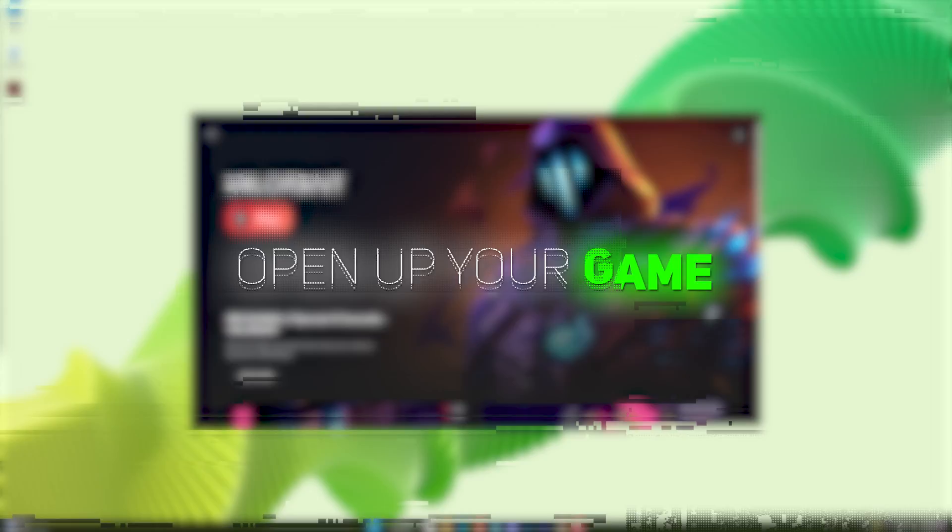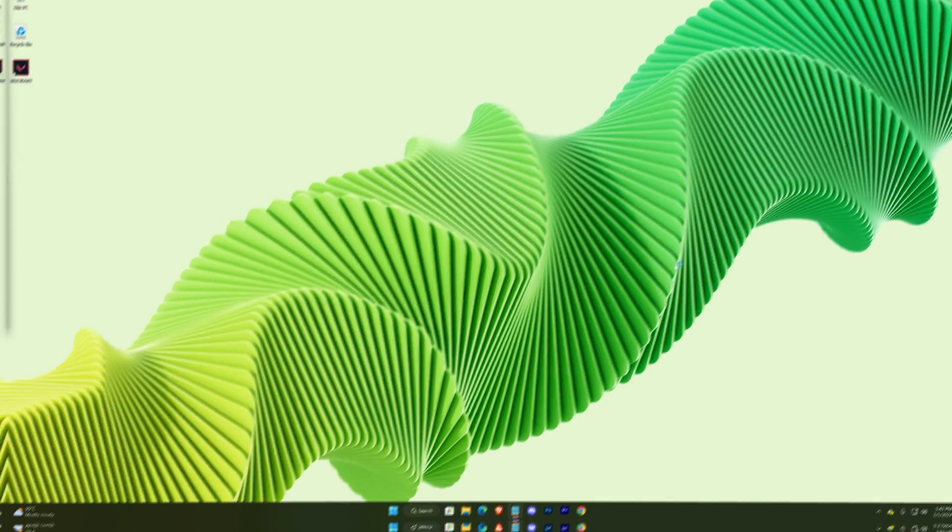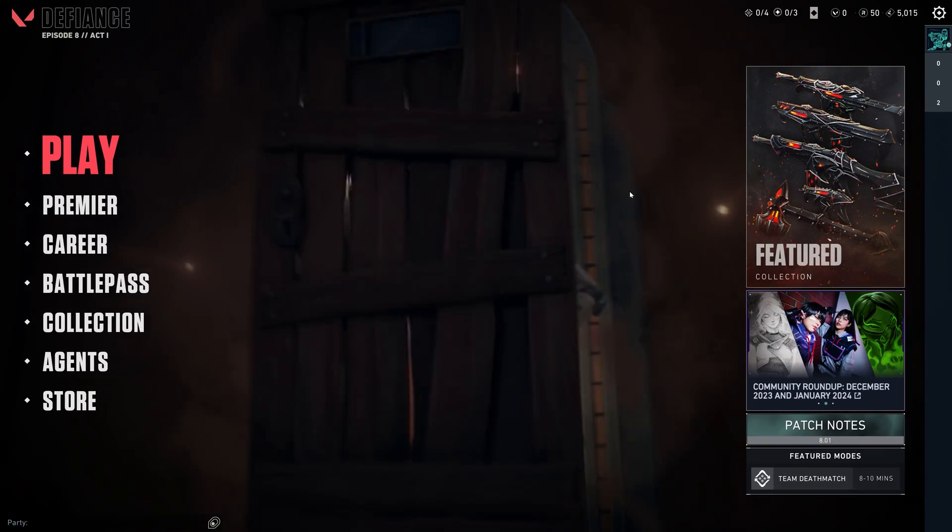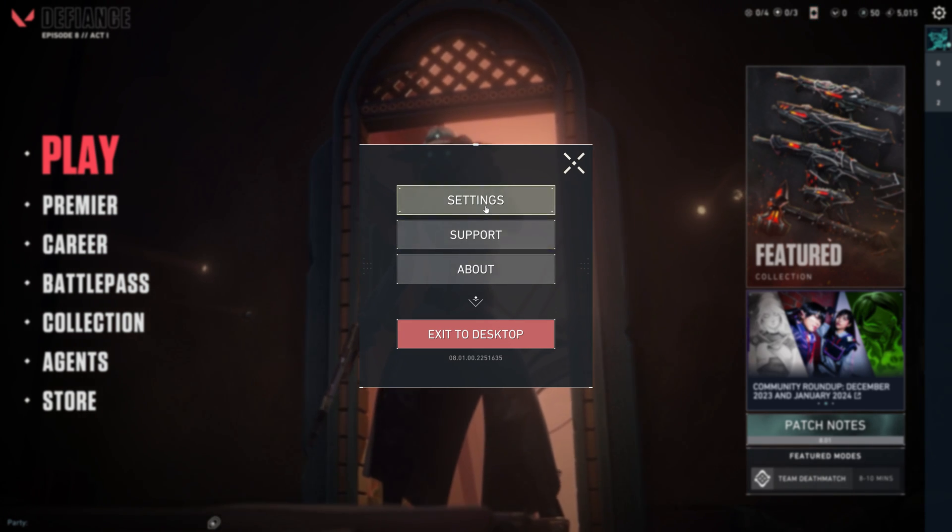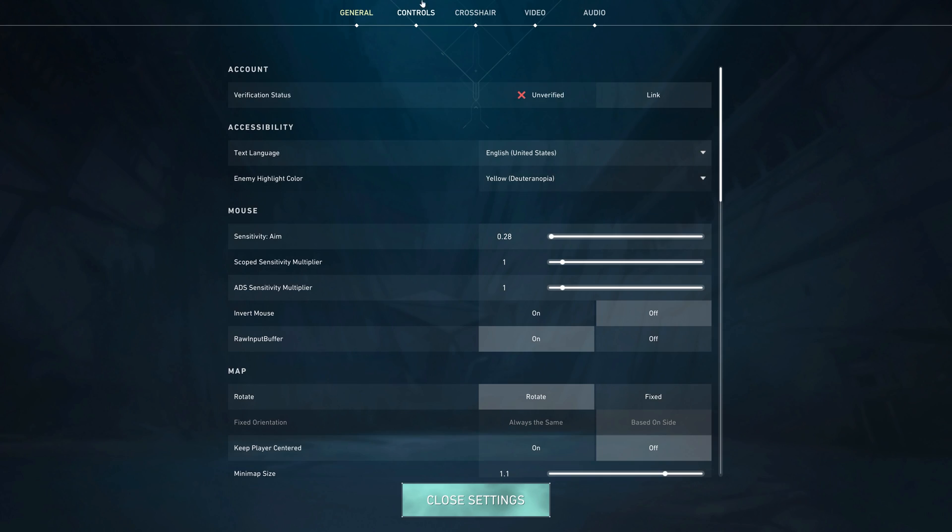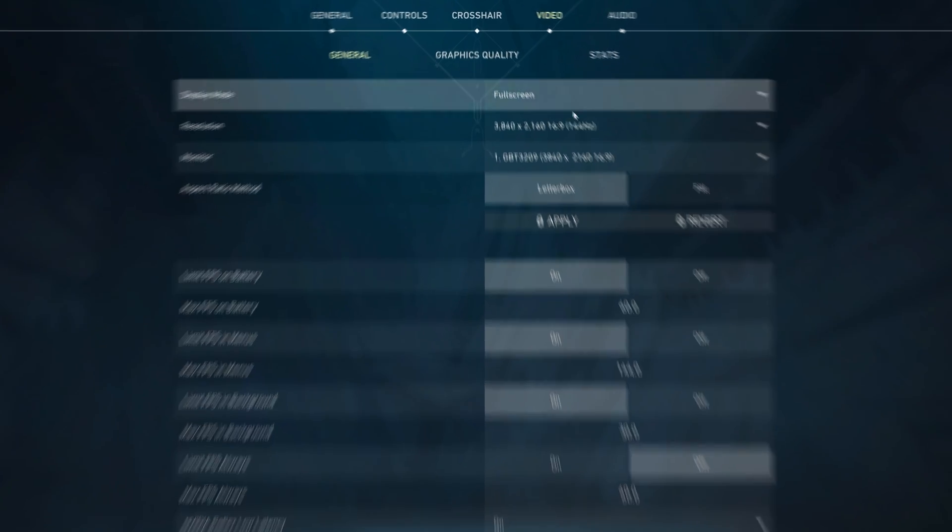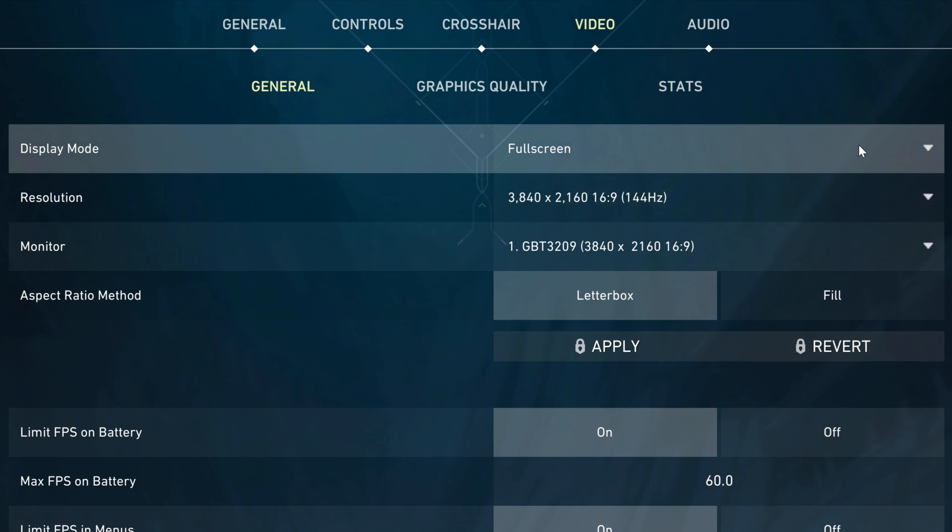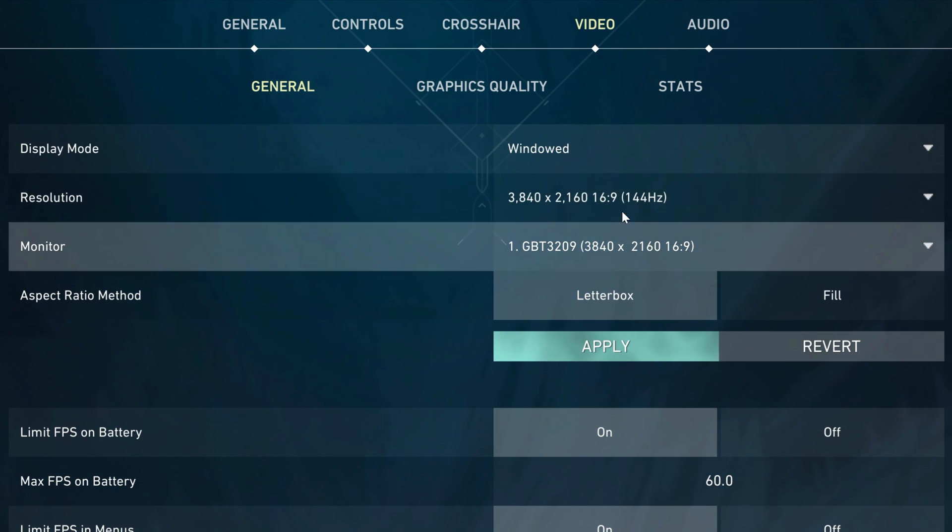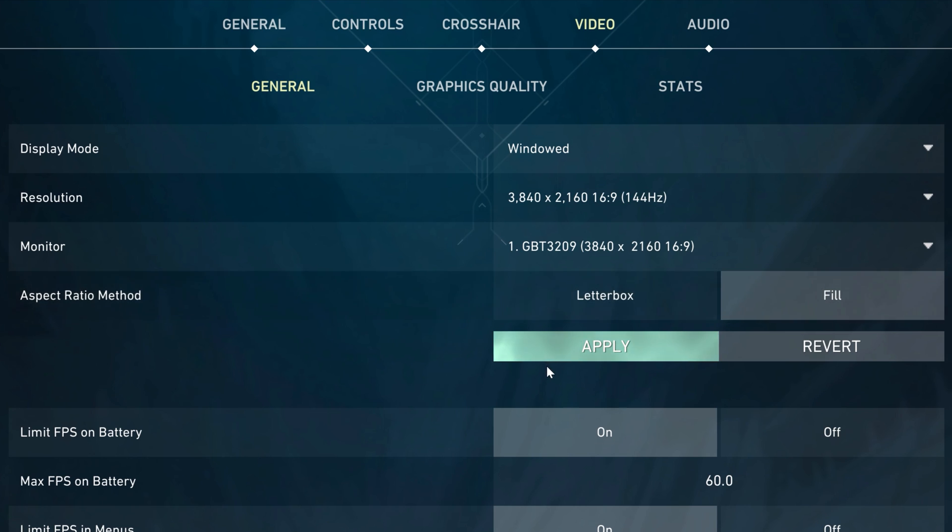At first, open up your game. Head on to the video settings. In the general section, you have to select display mode to windowed, resolution to your current screen's resolution, aspect ratio method to fill, then hit apply.